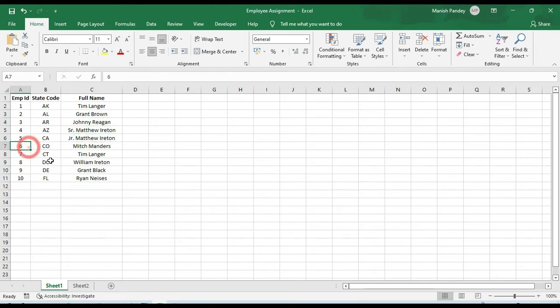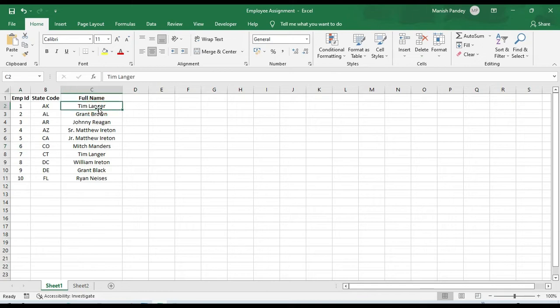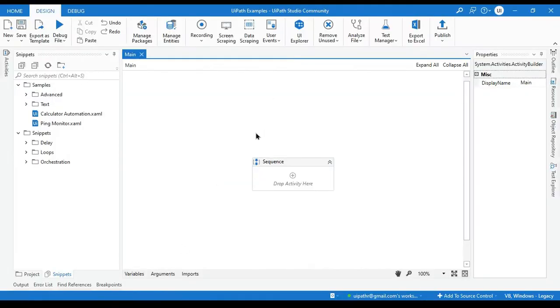It means it will give you C4, C5 like that, A2, A3 like that. So it will give you the cell address. And based on this cell address we can replace our value. We have this Tim Langer and I want to replace this Tim Langer with William Langer. I will go to this UiPath studio.